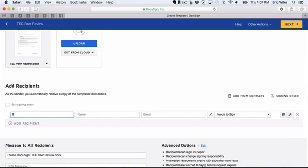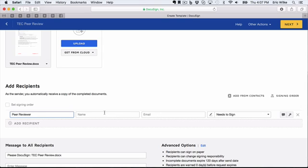So we're going to call this role Peer Reviewer, and it can be whatever role that you think is appropriate—applicant, peer reviewer, 360 billing, anything along those lines. If we leave the name and email blank, we can fill those in when we send it.